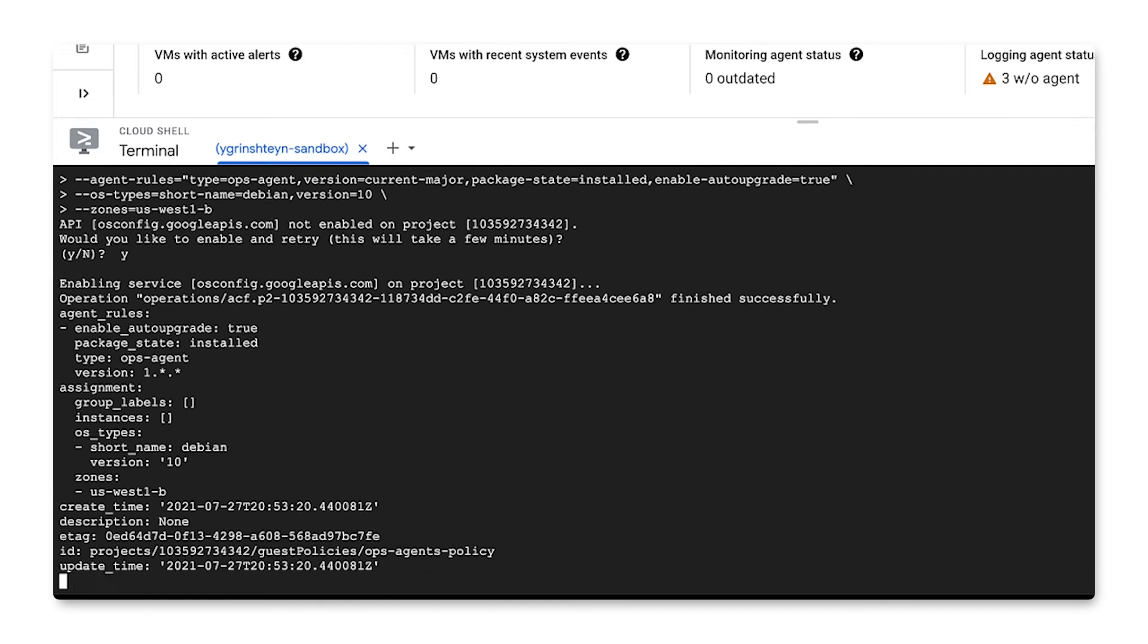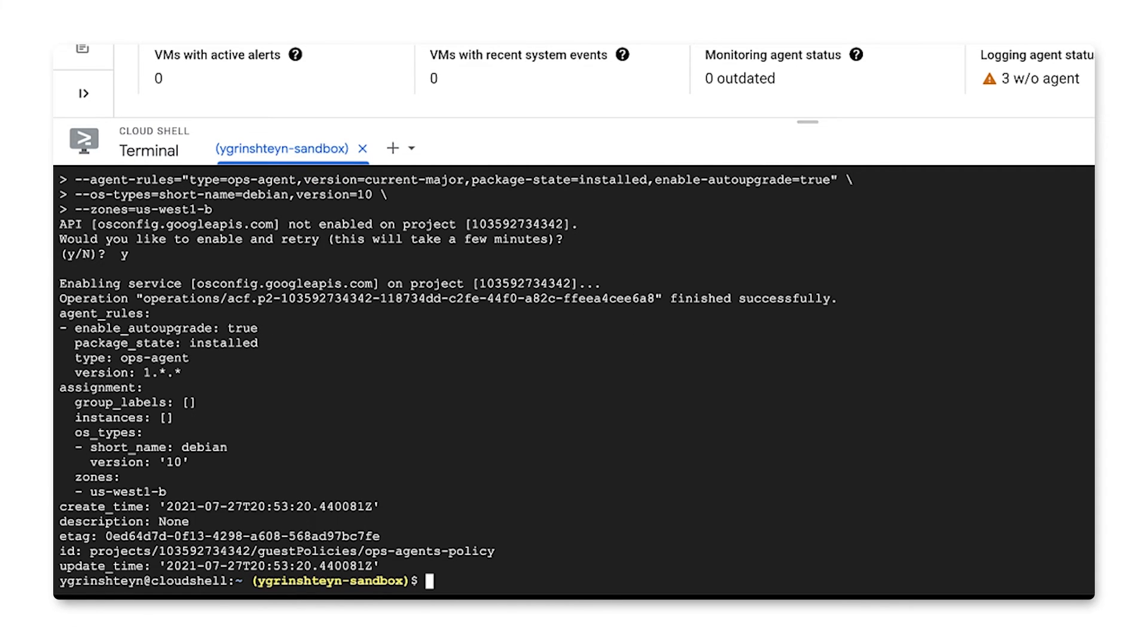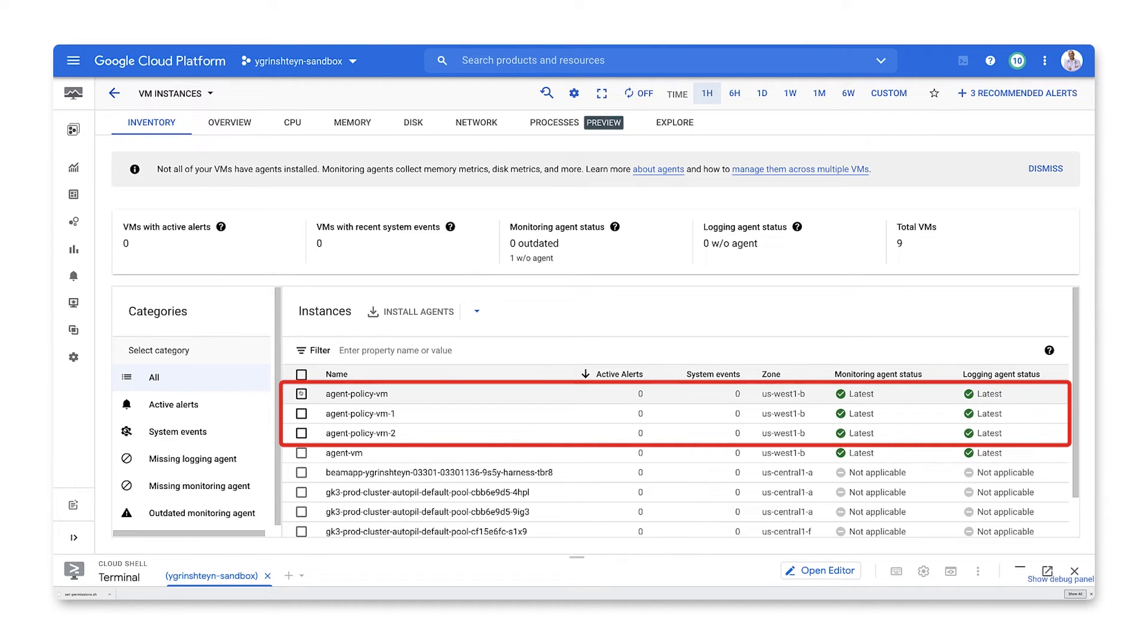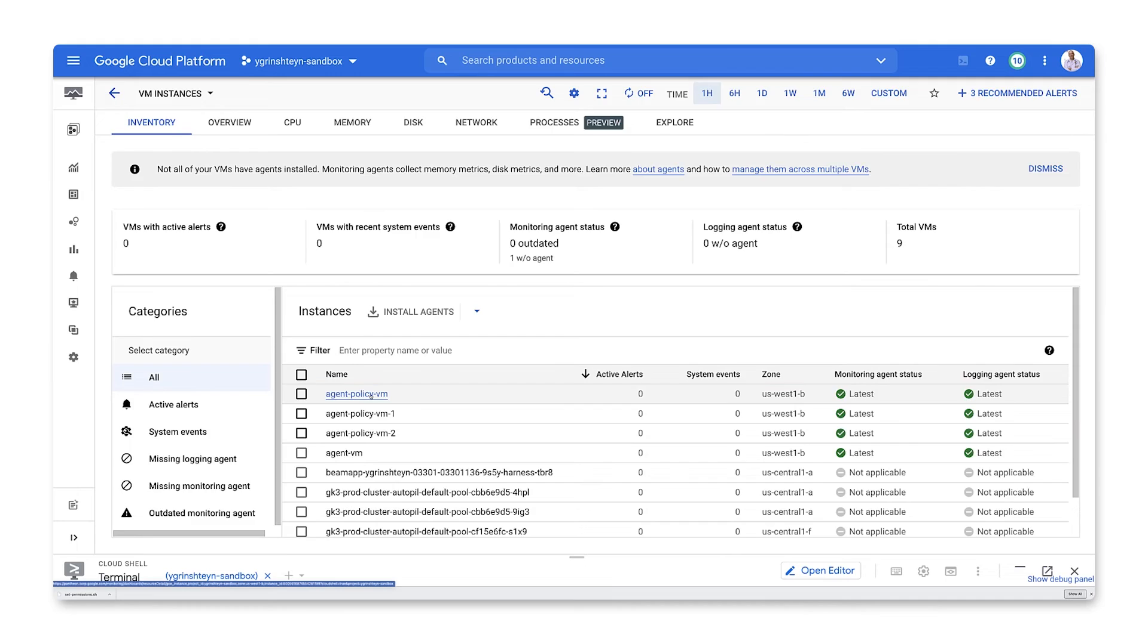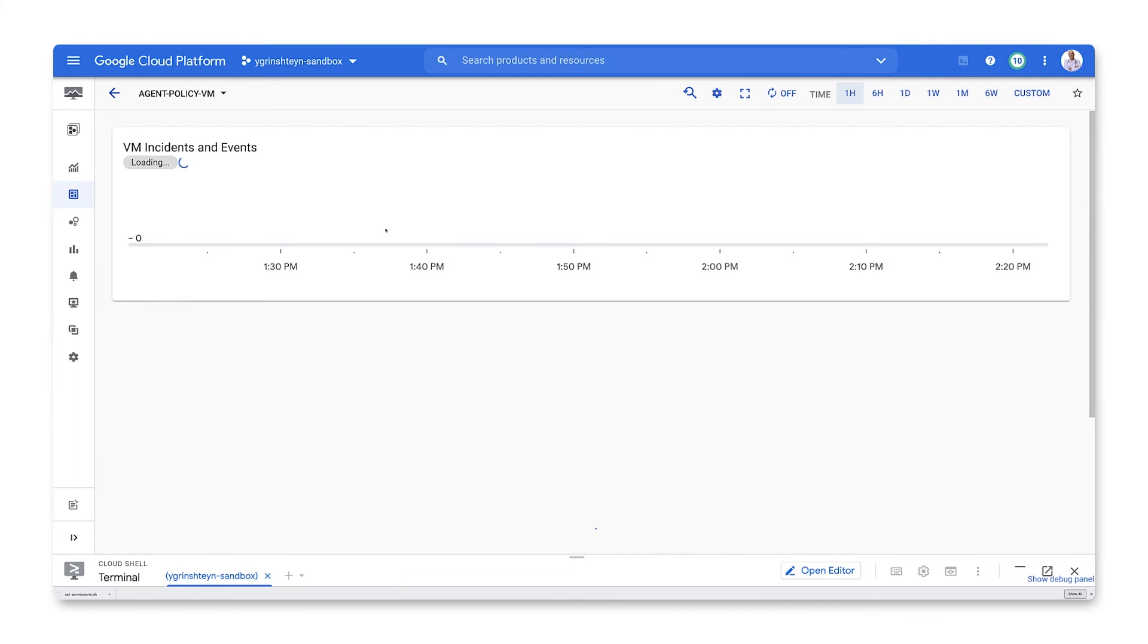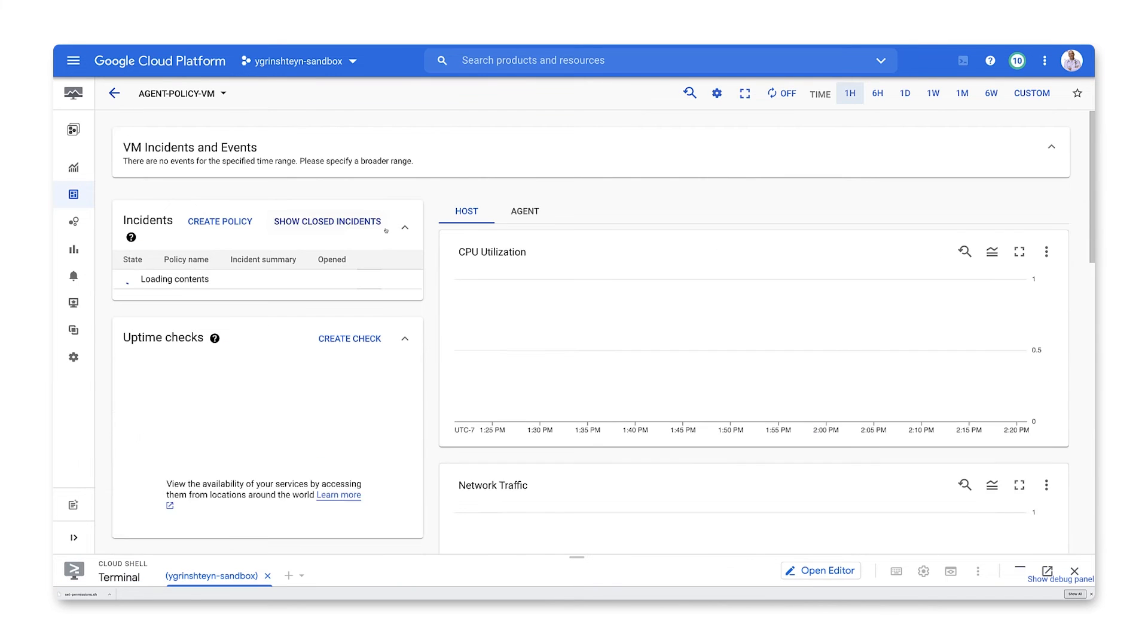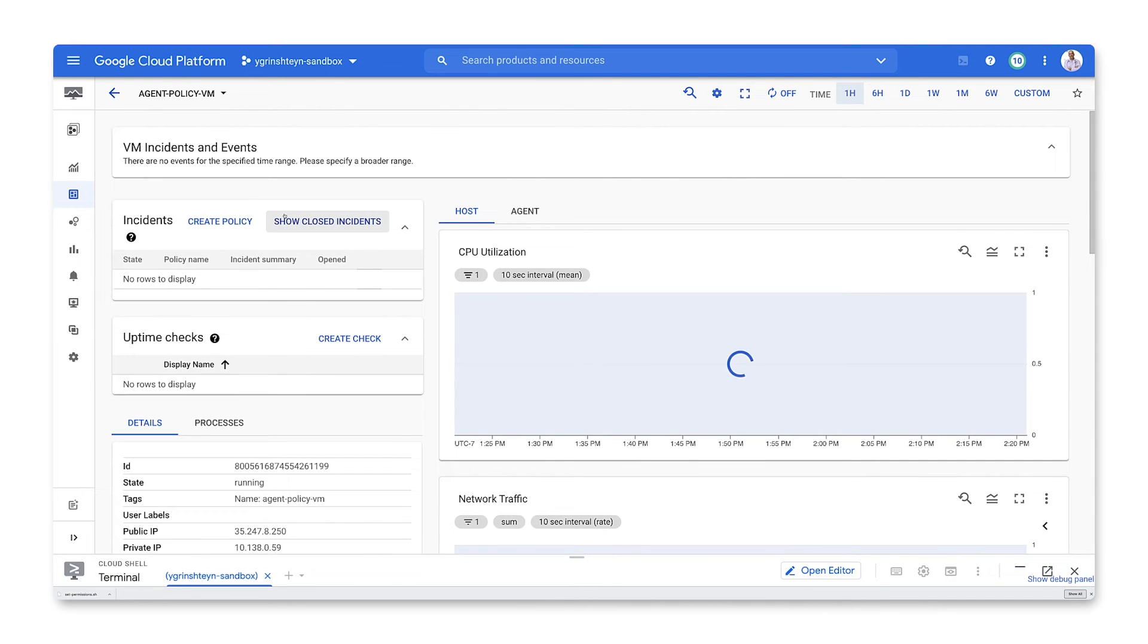After some time, the operation will report a success. We can then go back to our dashboard and see that the VMs that match our operating system filter and reside in the zone we specified for the policy have the latest version of the agent installed on them. We can go to the details for one of the VMs and confirm that we're getting agent information there.